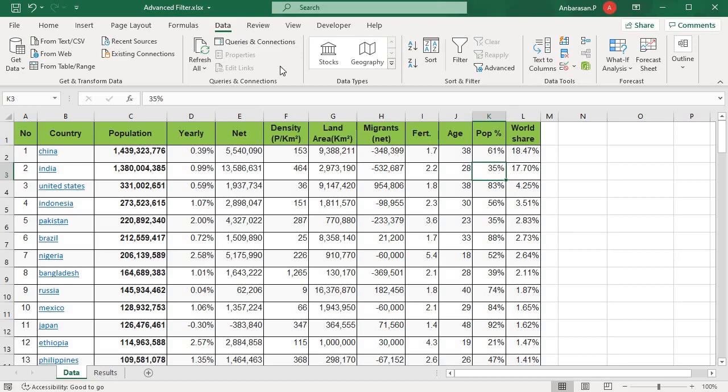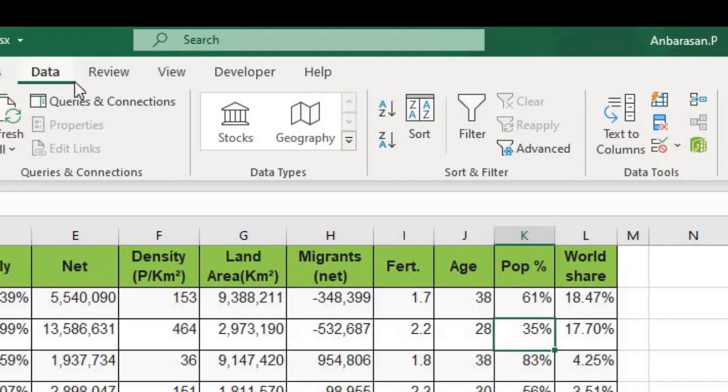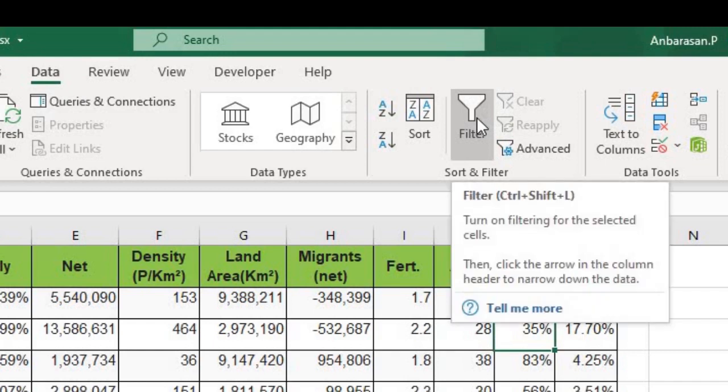Hey guys, in Excel, do you know how to use a filter? You can see a key in Excel and you can see a key in the filter.